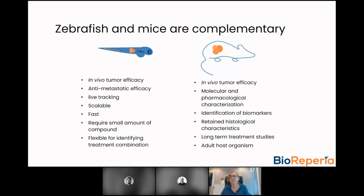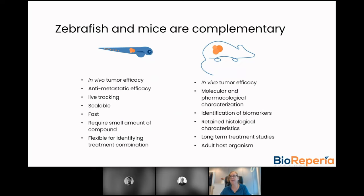In zebrafish you also get anti-metastatic efficacy data. Since embryos are transparent and the tumor cells are labeled with a red fluorescent dye, the tumor cells can be followed in the living embryo throughout the experimental time period. The zebrafish system also allows for higher scalability since assays can be done in 96-well format, enabling the model to be used for screening and providing a lot of data in a short time.